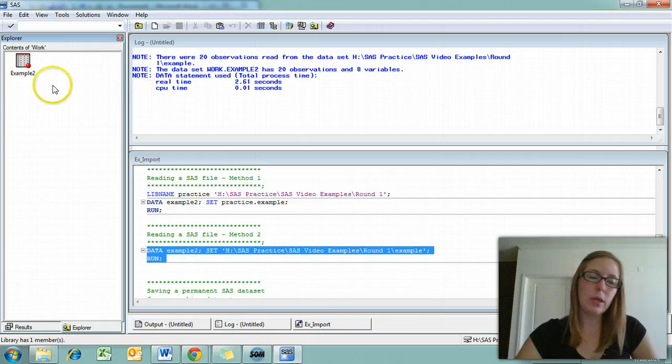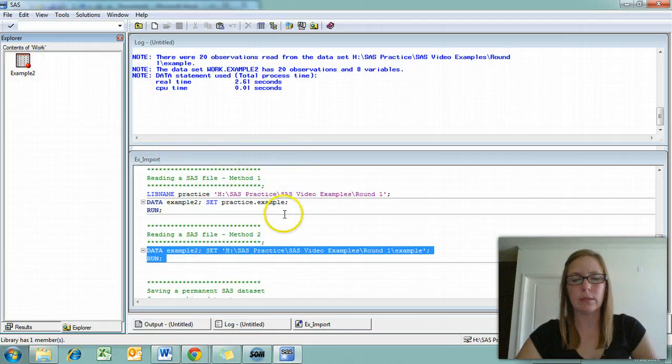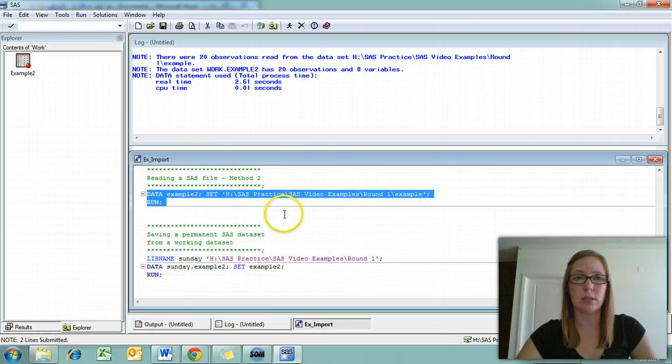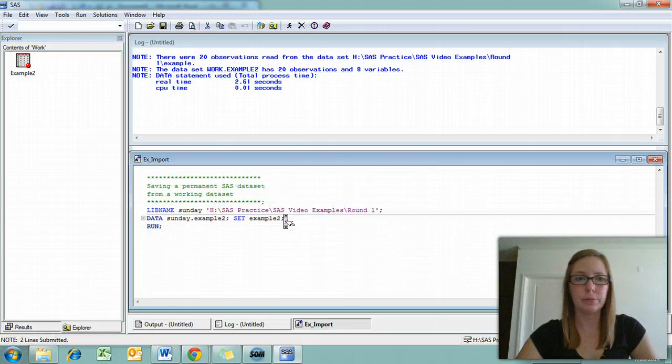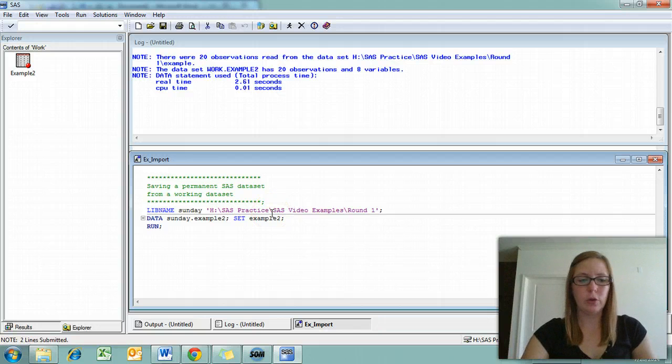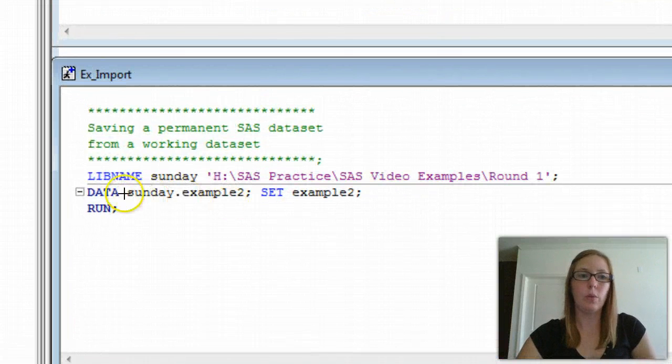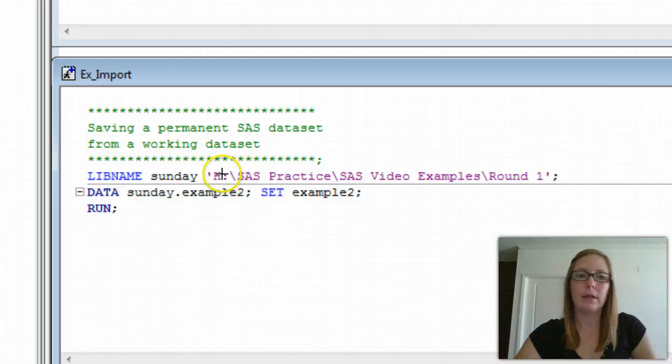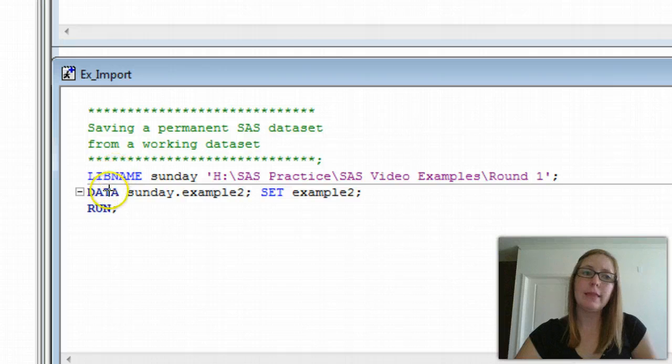Now, say that we manipulate this example two data set. We add some variables. We deleted something. We want to save this now as its own new permanent SAS data set. To do that, we need to create the library reference again. We're going to do library reference, and this time I'm going to call the library Sunday. This is the link to that library, the round one folder on my computer.